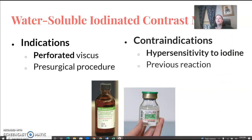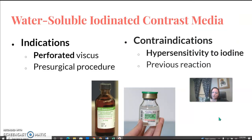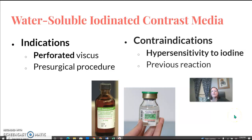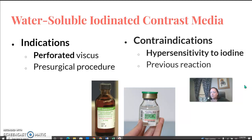Iodinated contrast: if you ever have an exam questioning a perforation, you should use iodinated contrast — follow the department protocol or radiologist preference. If it says question of perforation, use water-soluble and not barium. The contraindication is that it can cause a reaction. If the patient has a hypersensitivity to iodine or has had a previous reaction, they may need a different contrast or be premedicated before the exam.